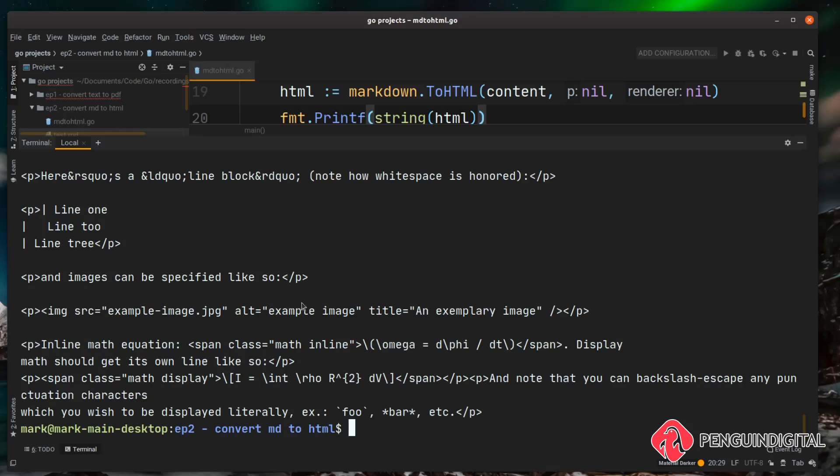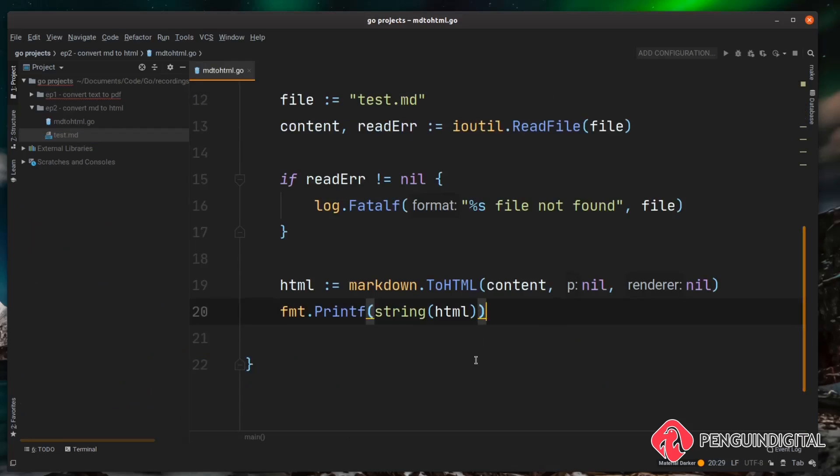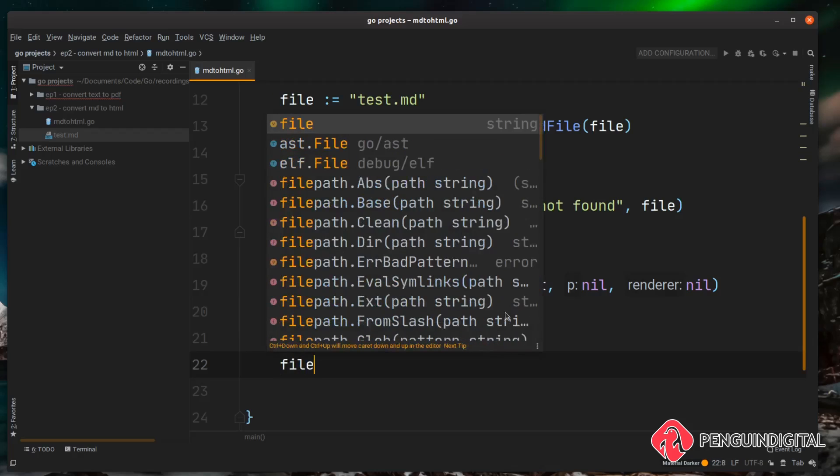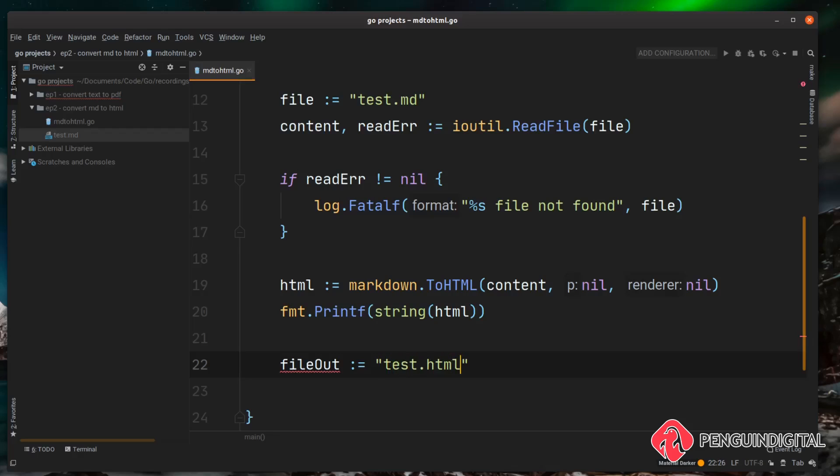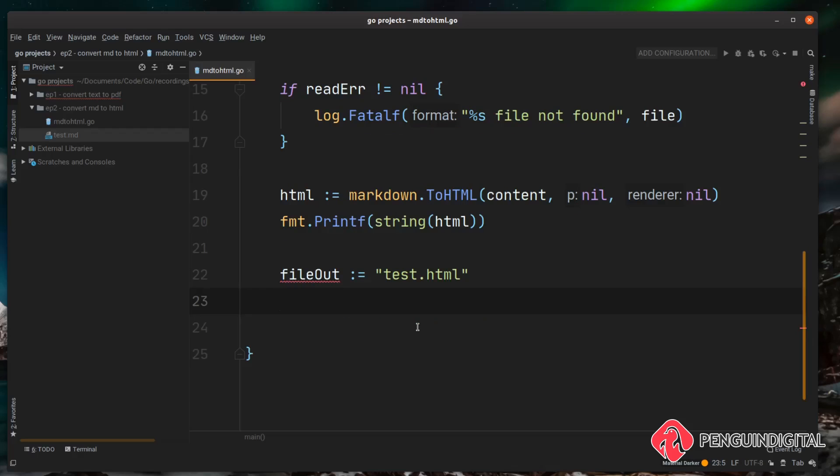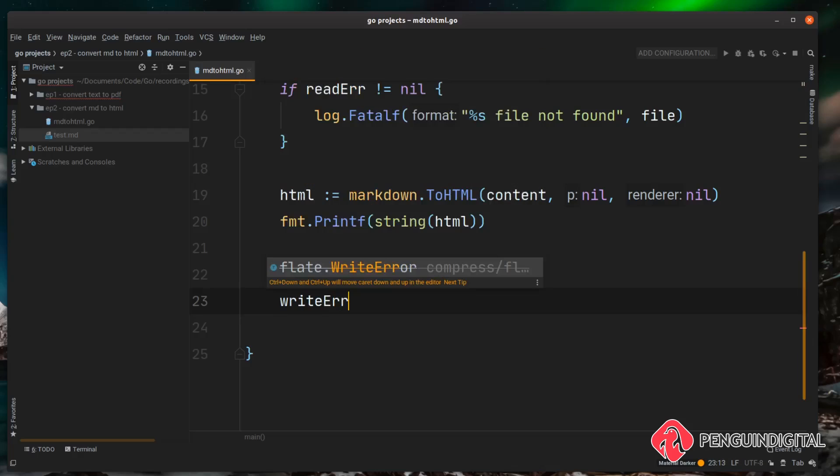So back over in our project let's create a HTML file. I'm just going to create a new variable here called fileOut and this is just going to hold the path to our outputted file, so I'm going to set this equal to test.html. Now we need to try and write this content out to the file and we can use the ioutil library again with the WriteFile function, and this could return an error so let's catch that. I'm just going to call this writeError.